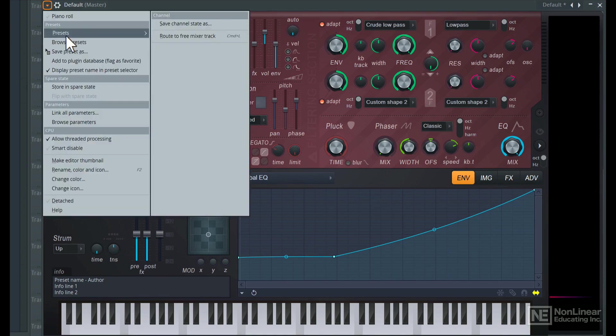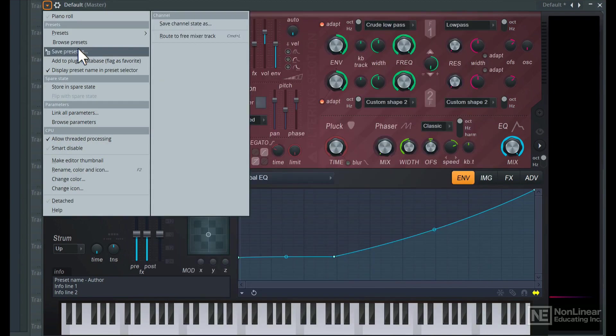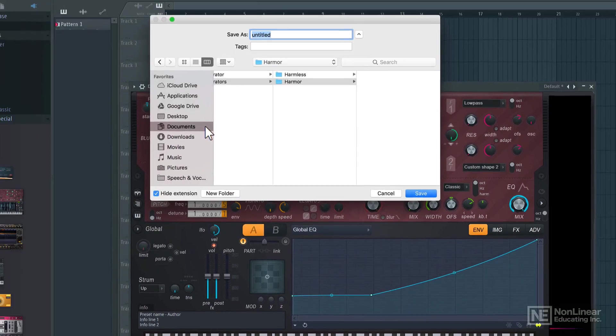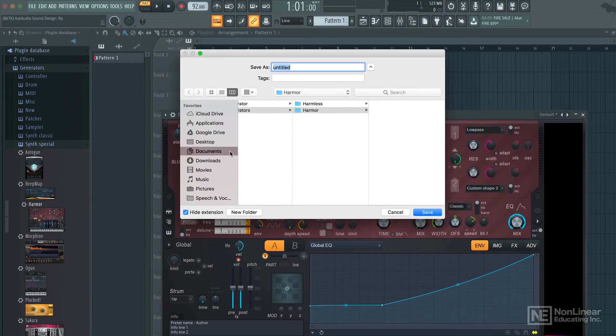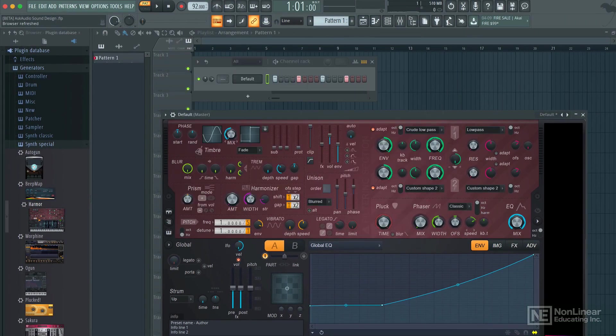Click over here and choose save preset as. I'll call this kick. And that's a kick drum sound synthesized from scratch in FL Studio.